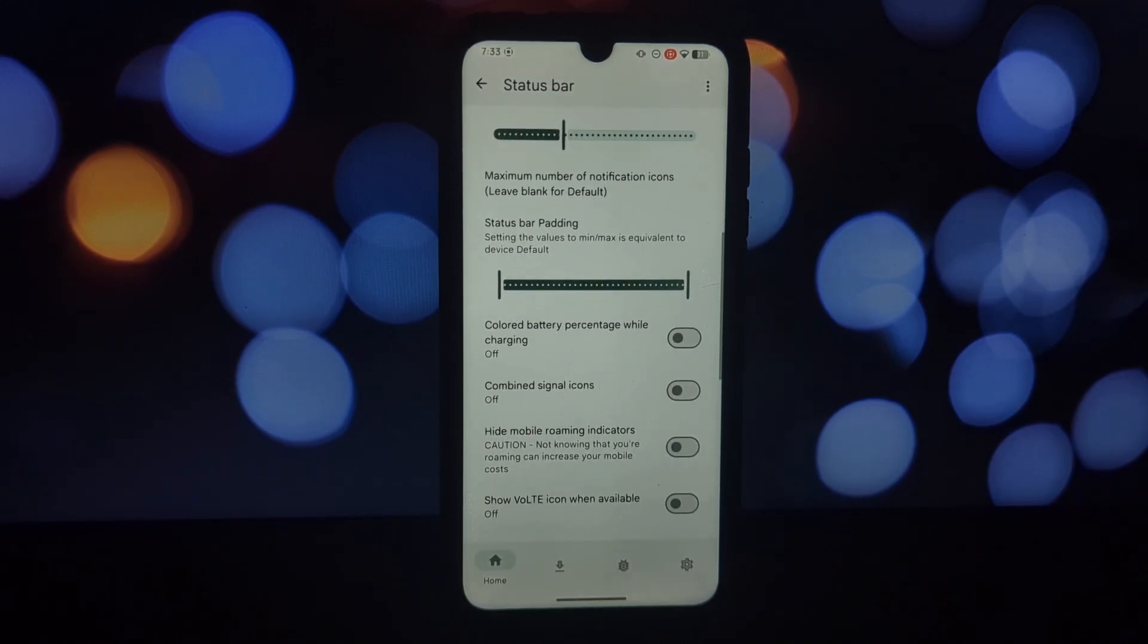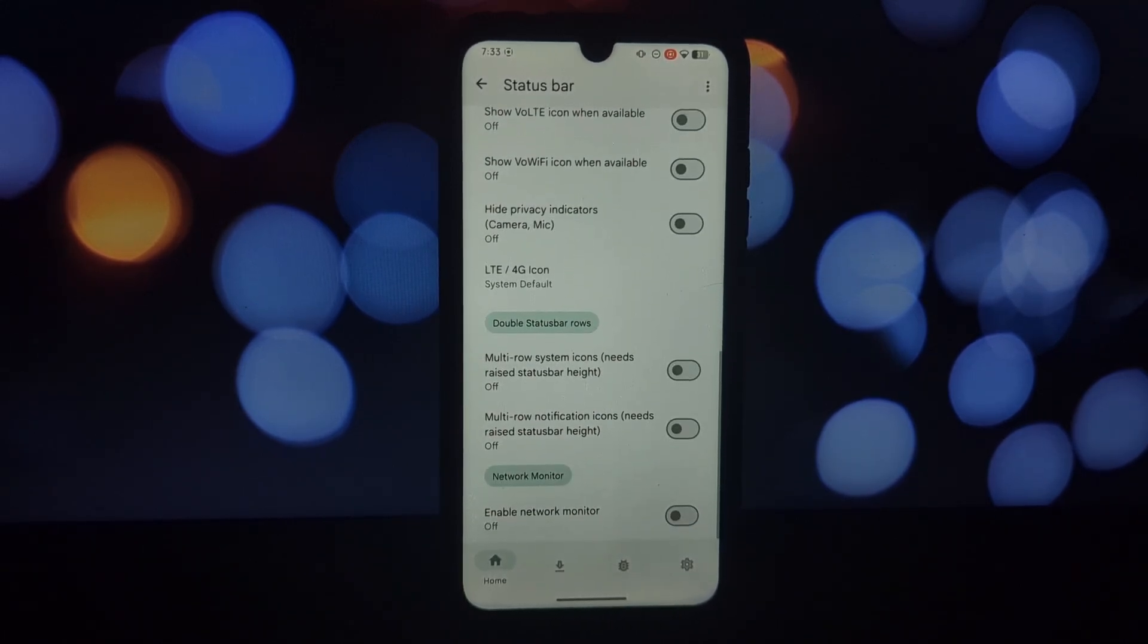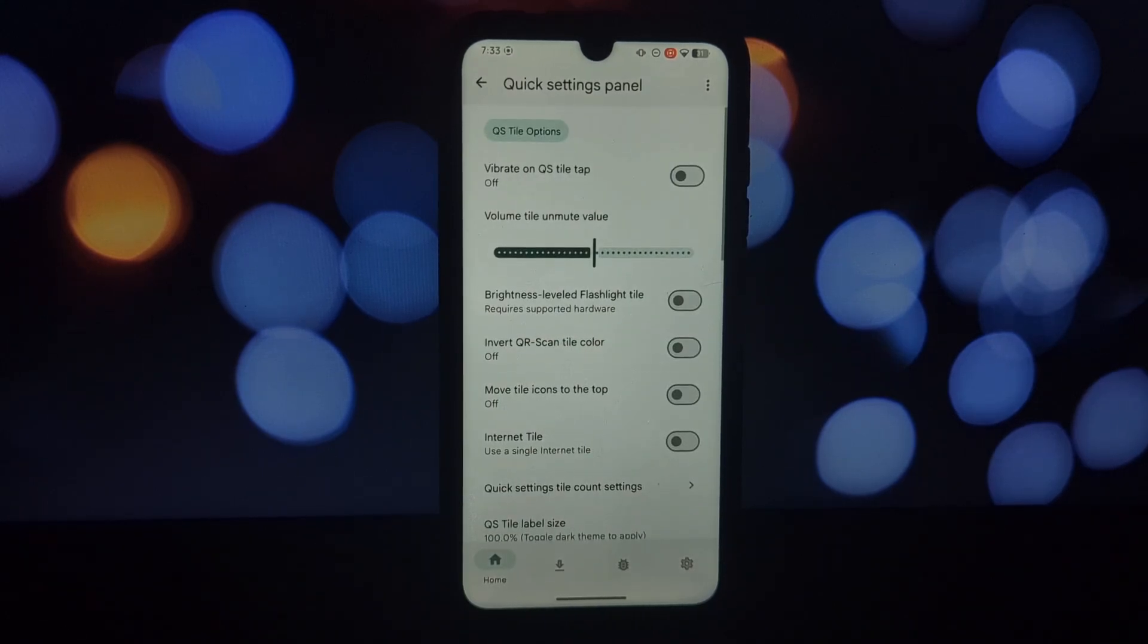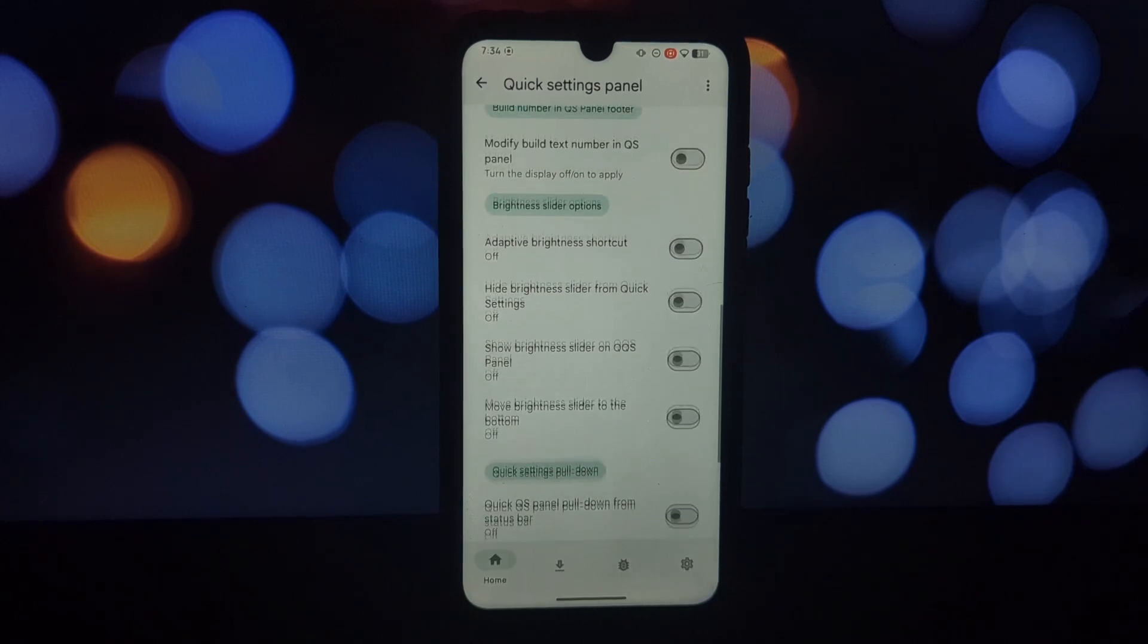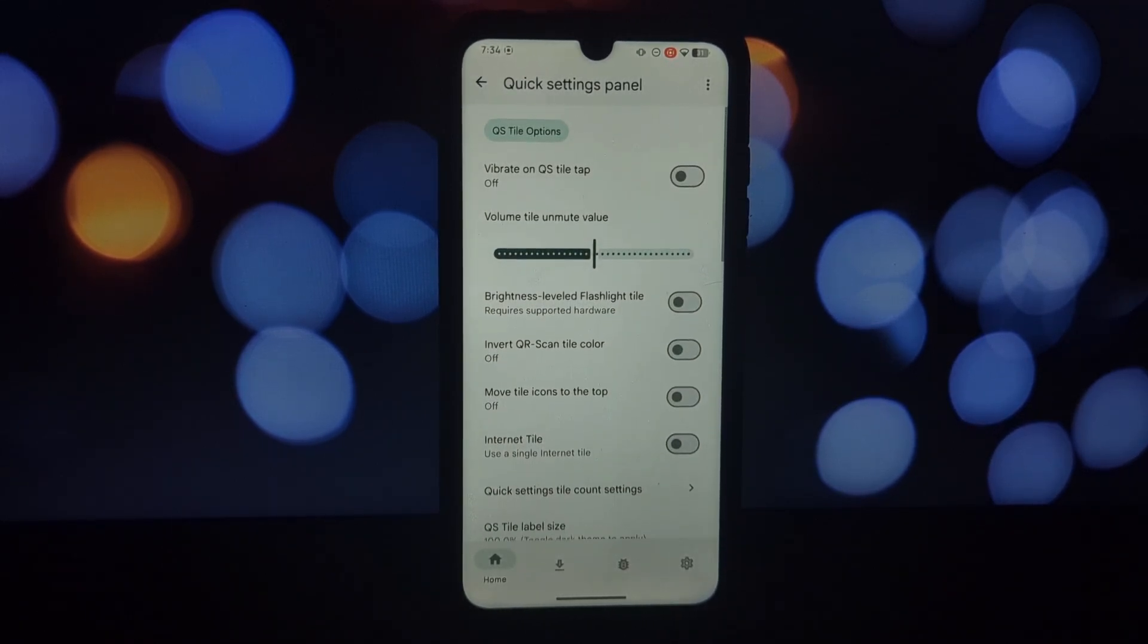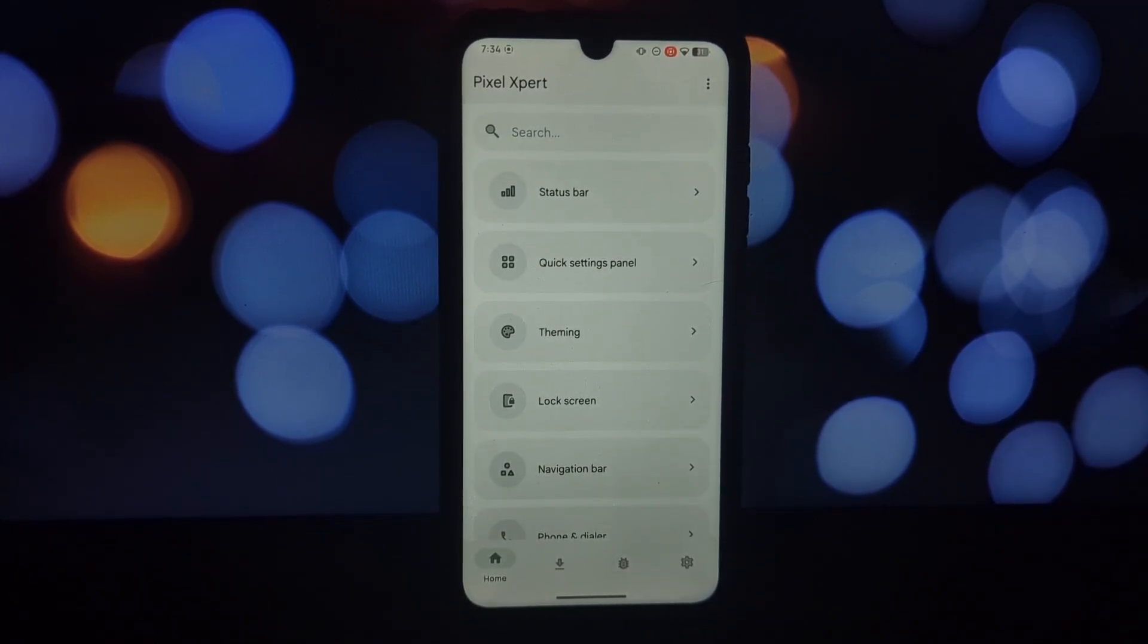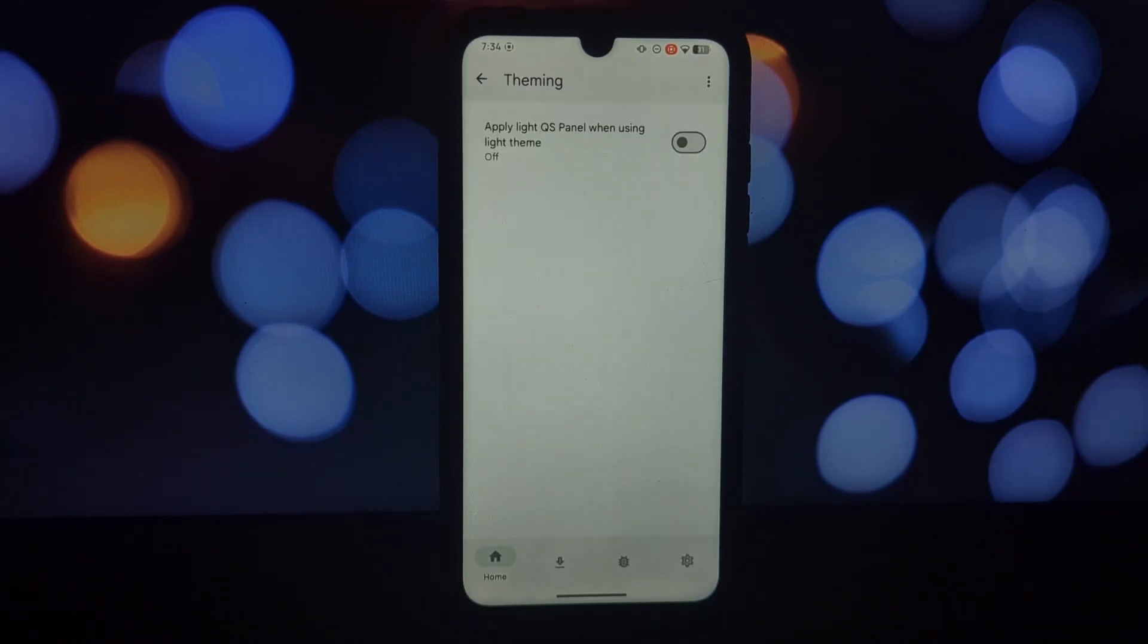What is Pixel Expert? Pixel Expert is a combination Magisk module and app that injects Pixel-specific features and UI tweaks into your existing ROM. In simpler terms, it lets you bring the Pixel experience to your non-Pixel phone.